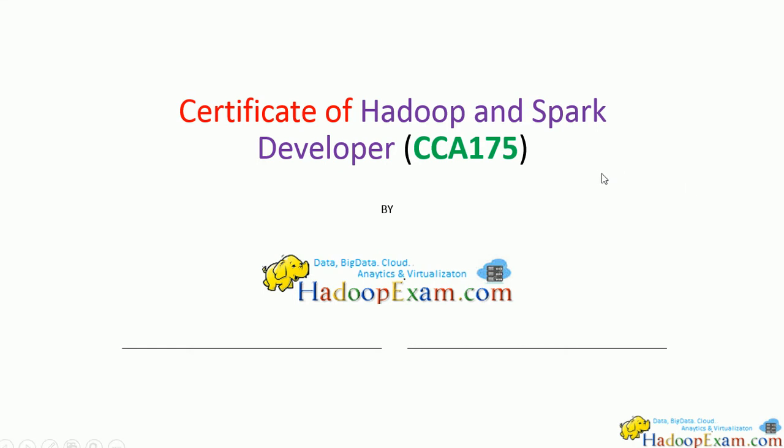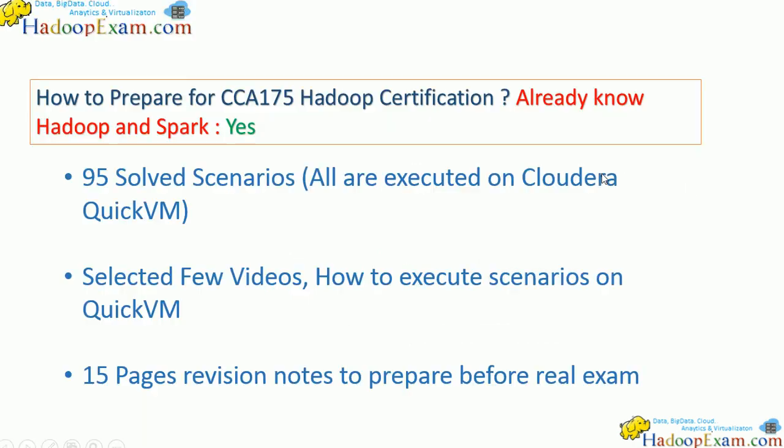In real time you need to implement the solution. So how will HadoopExam help you to prepare for this certification? If you already have knowledge about Hadoop and Spark and have practical experience, then it's fine.